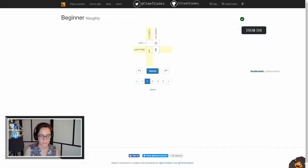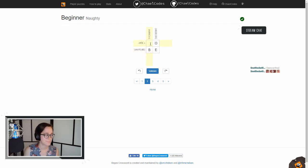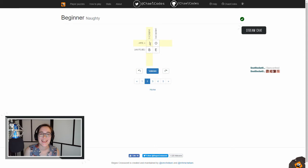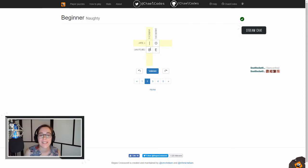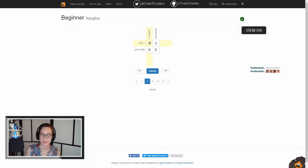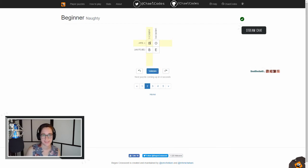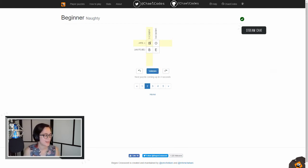So we put that B there, and then because we have this B repeated we know that this one has to be B in order to match it. Awesome. Hitting that validate button.